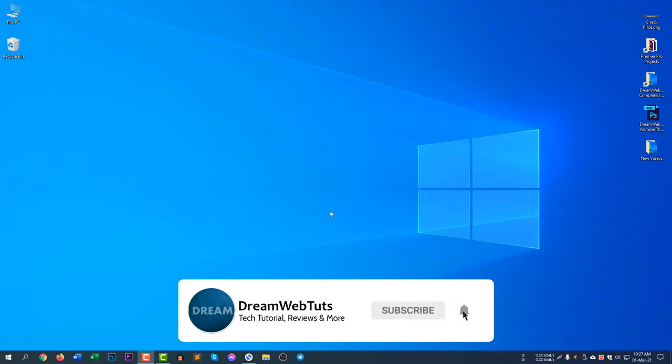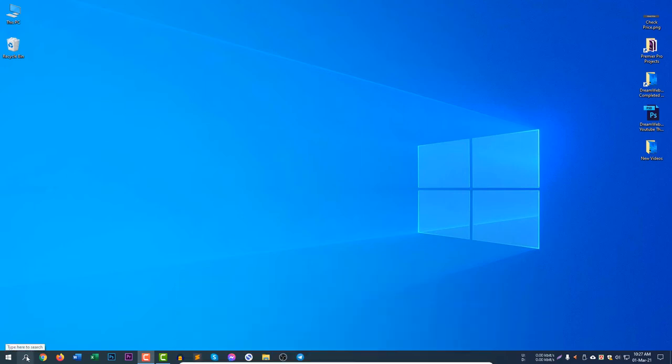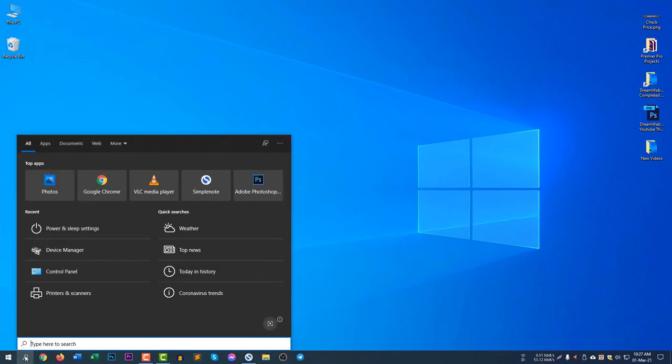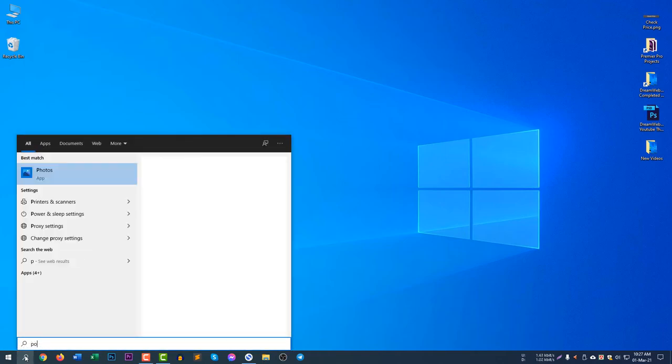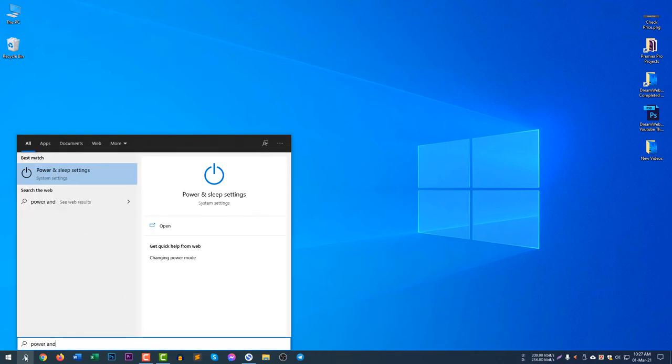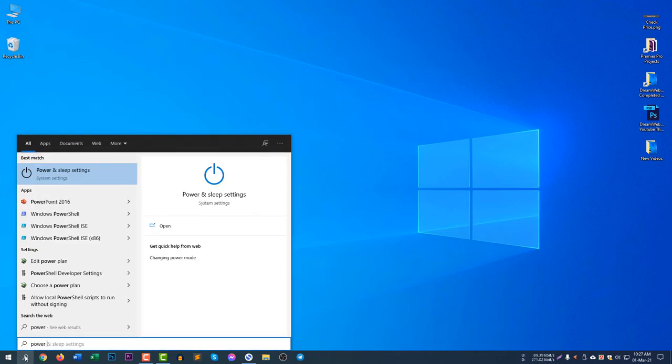First of all, you need to go to the search icon here. Click on the search icon and search for 'power and sleep settings'. When you just type 'power', you will see Power and Sleep Settings.